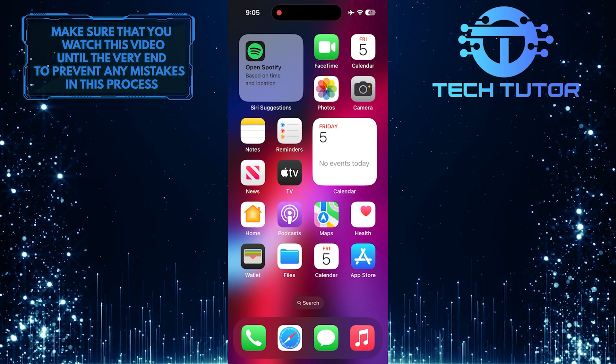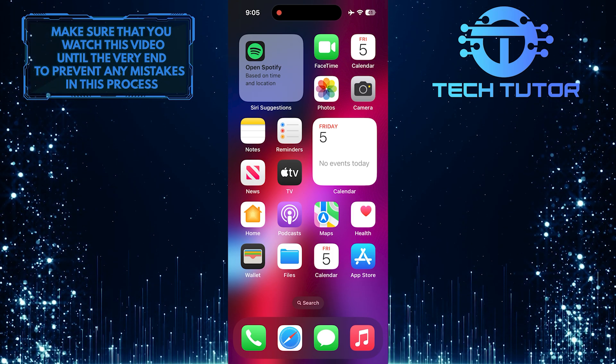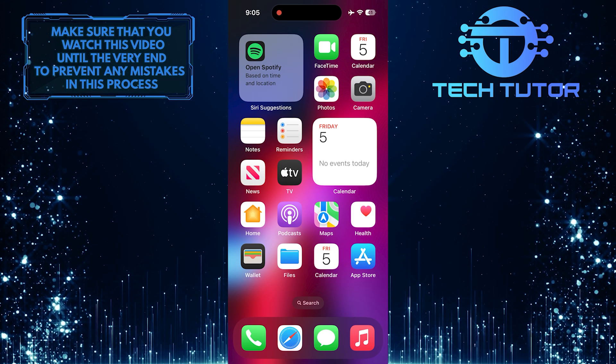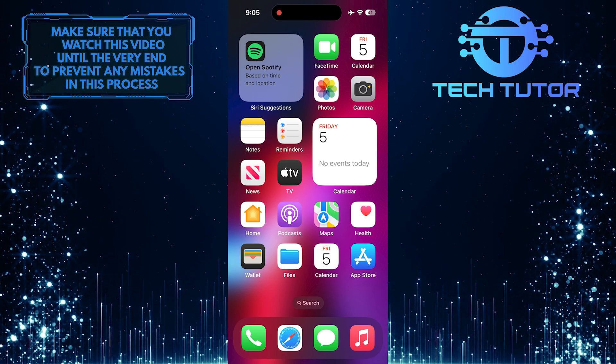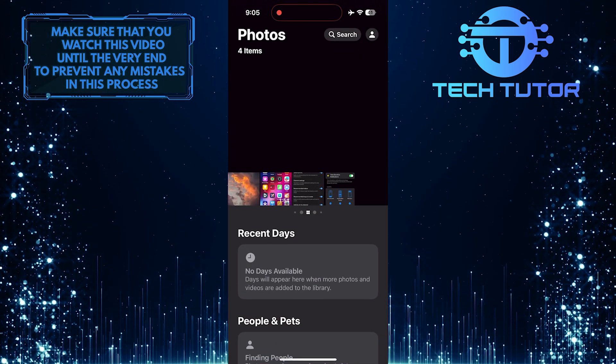With the changes made in iOS 18, the process of accessing hidden photos is slightly different than before. To get started, open up the Photos app on your iPhone.